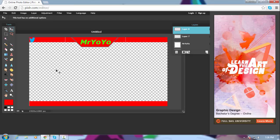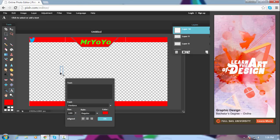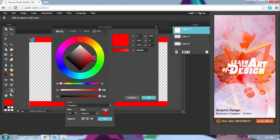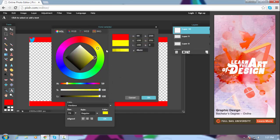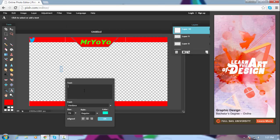Next you're gonna add another text layer — this is gonna be your Twitter handle. I would recommend shrinking the font size down to about 70 so it fits on the line. For this tutorial I'll go with light blue for the Twitter handle.